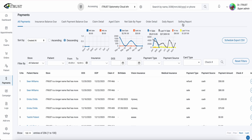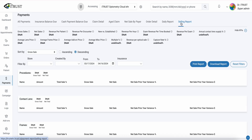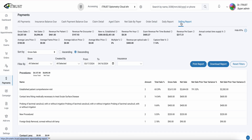Next we can run our Selling report. This gives us a clear overview of all our KPIs in real time for our office performance.